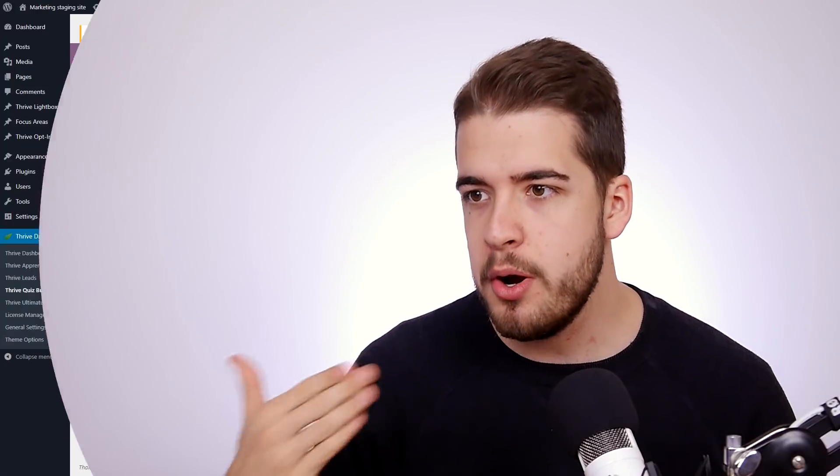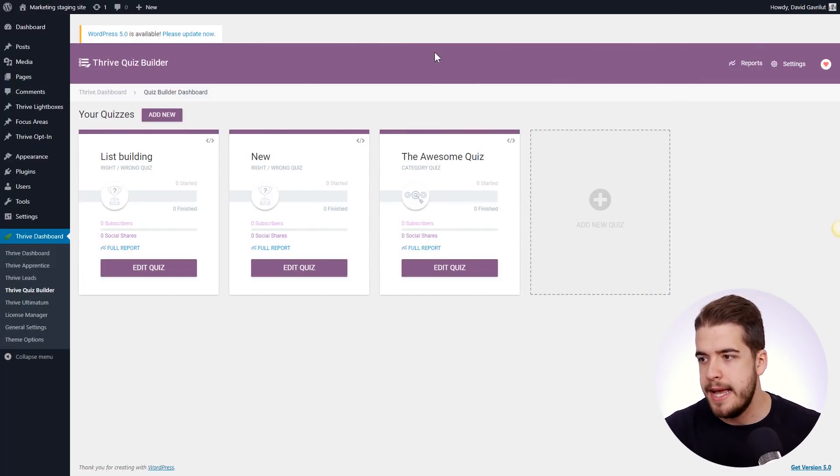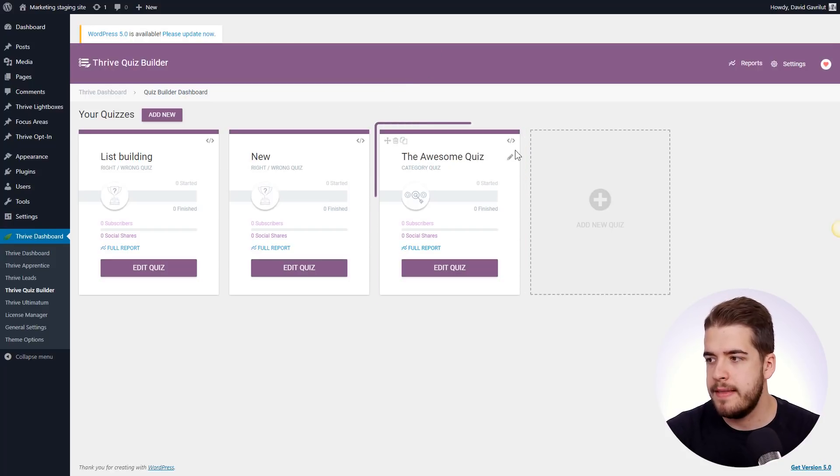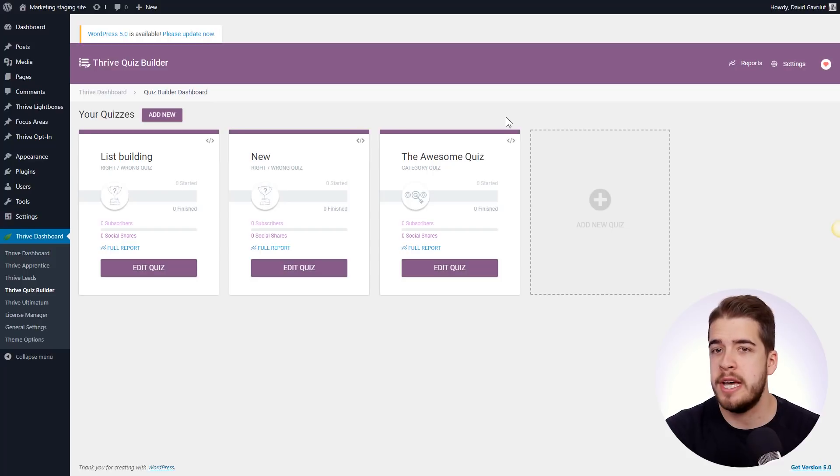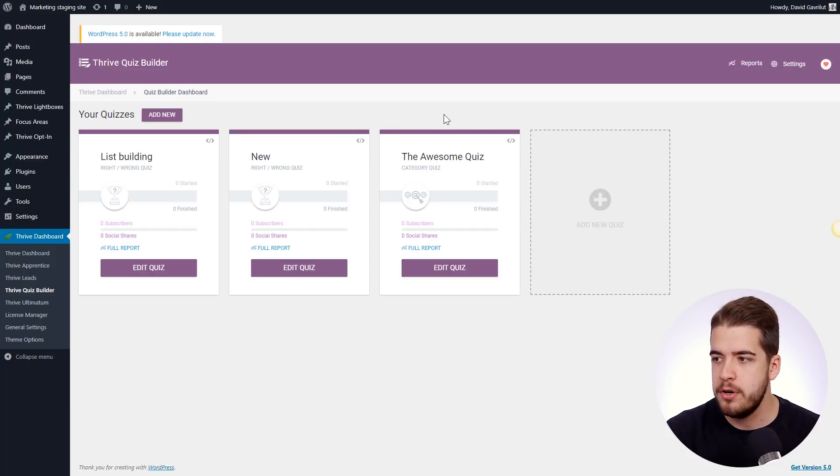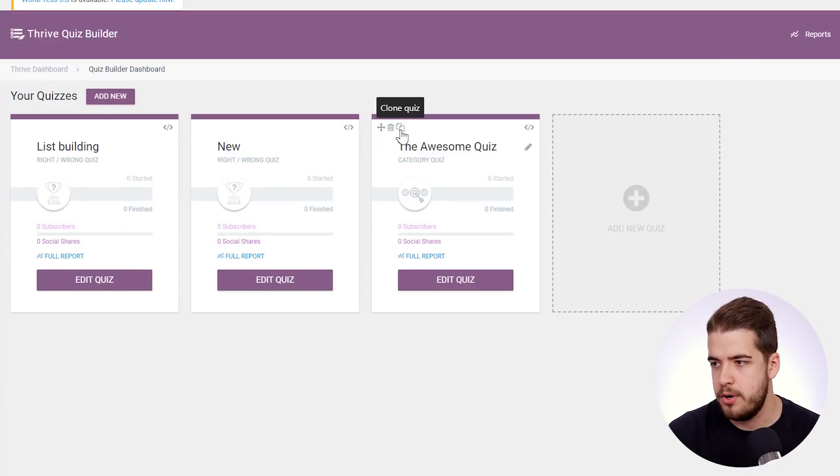Now, let's take a quick look and see how this feature actually works. So here we are in the Quiz Builder dashboard, and this here is a quiz that we would like to duplicate. And in order to do that, we simply have to hover over this card and select the Clone Quiz feature.